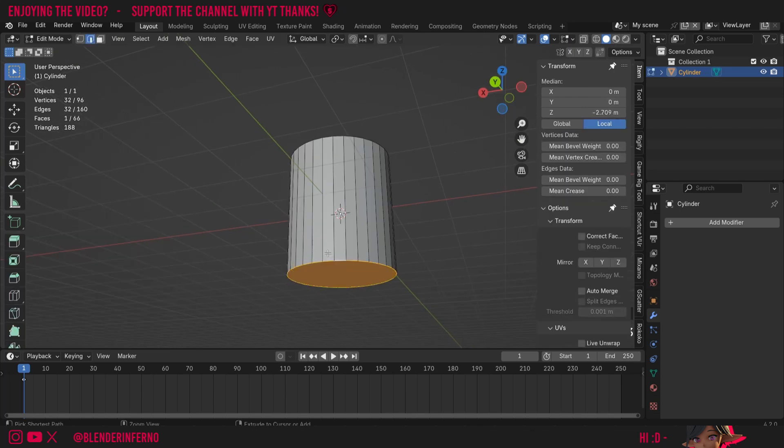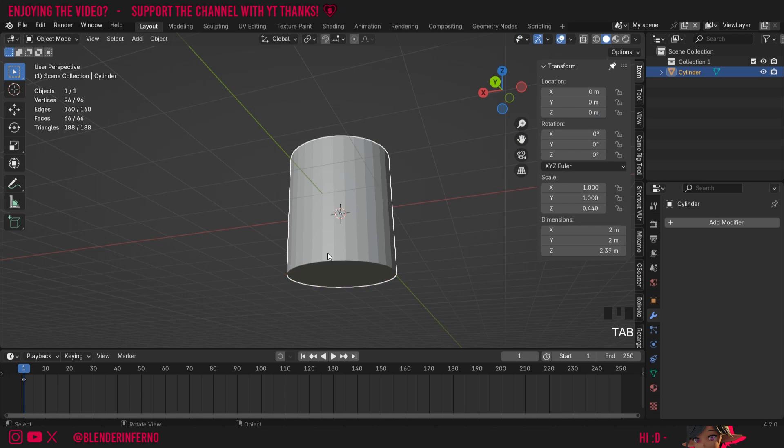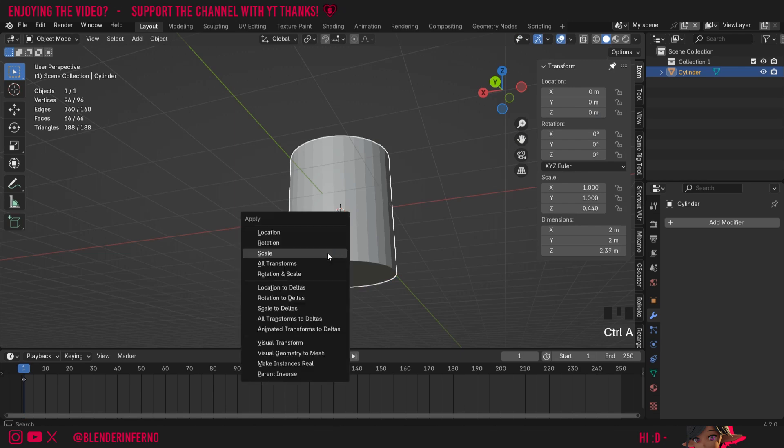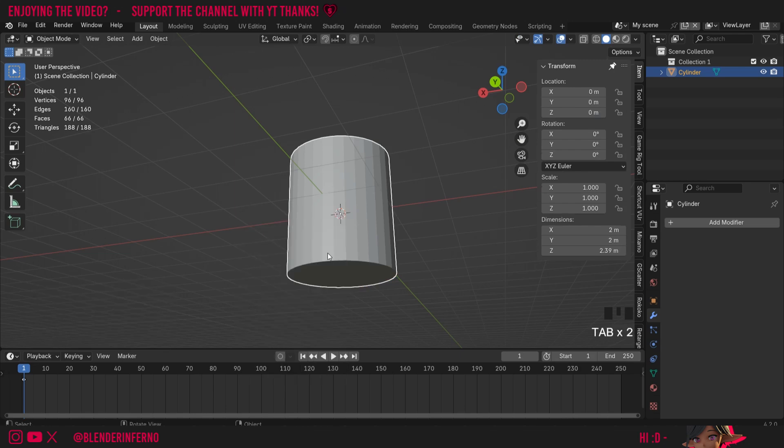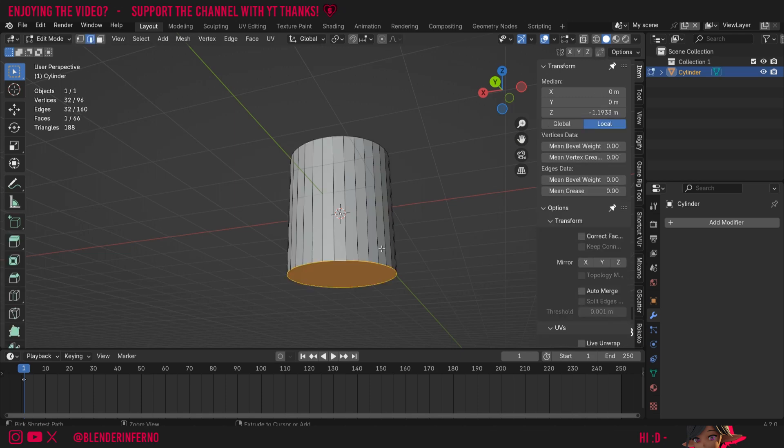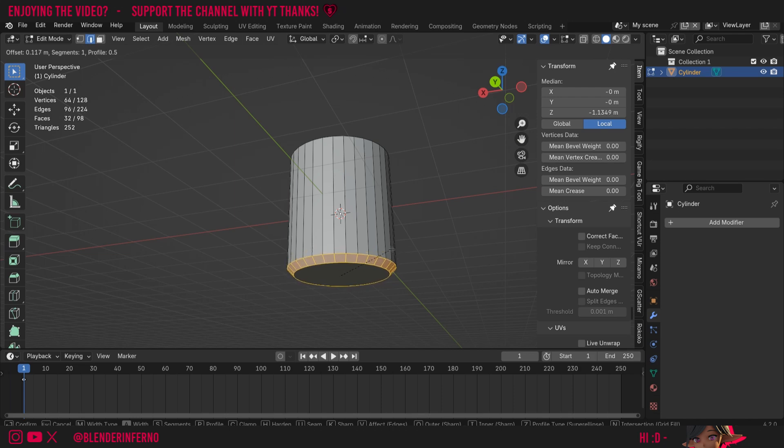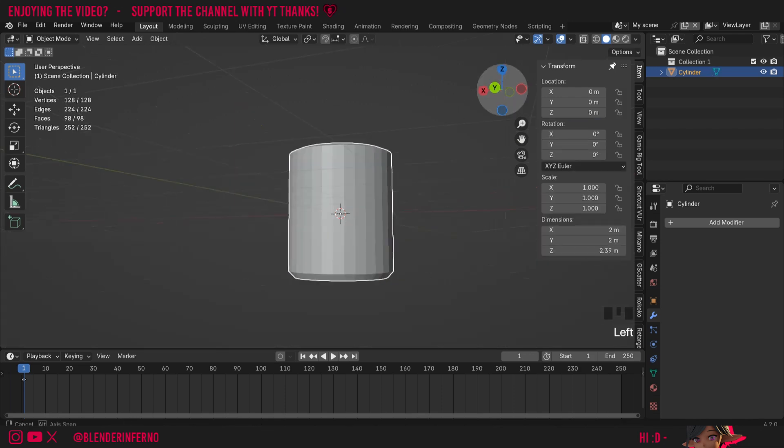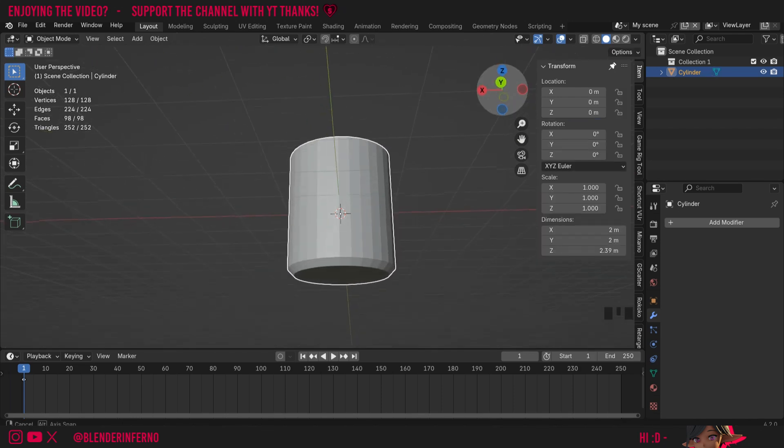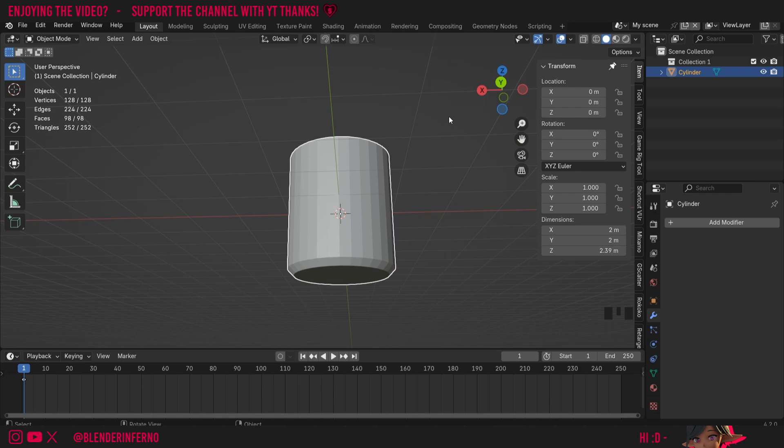Press Tab to go into object mode and this time I'll press Ctrl+A and then choose apply the scale first. Notice how my scale here in the side panel has been returned to 1 by 1 by 1, and press Tab to go into edit mode again. Press Ctrl+B and now you can notice it's beveling much more normally. So this is something that will affect both modifiers and also tools you access when modeling.